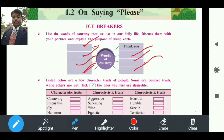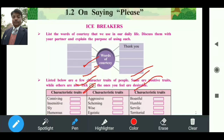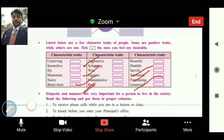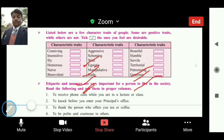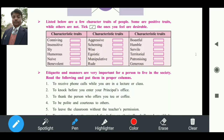Next point में हम चलते हैं। नीचे तीन column दिया गया है। तीनों column में आपको भरना है — 'a few character traits of people,' यानि लोगों की कुछ चारित्रिक विशेषताएं हैं। Some are positive traits while others are not — कुछ अच्छाइयां हैं लोगों में, कुछ बुराइयां हैं।